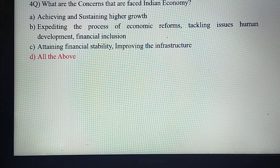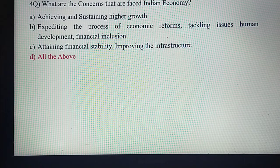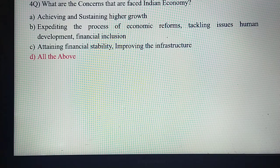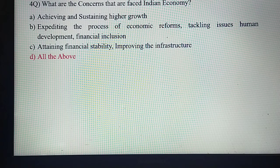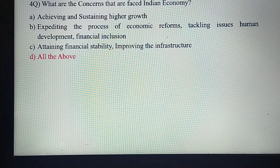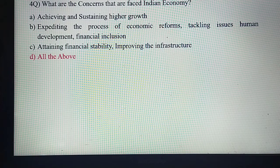What are the concerns faced by the Indian economy? The Indian economy has several concerns: achieving and sustaining higher growth, accelerating the process of economic reforms, tackling issues of human development and financial inclusion, attaining financial stability, and improving infrastructure. The answer is all of the above.